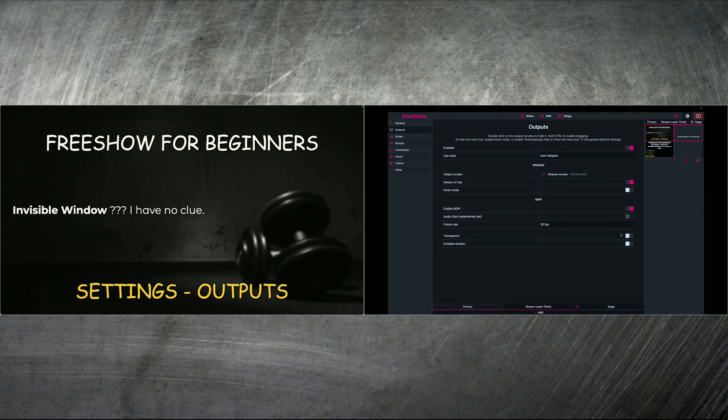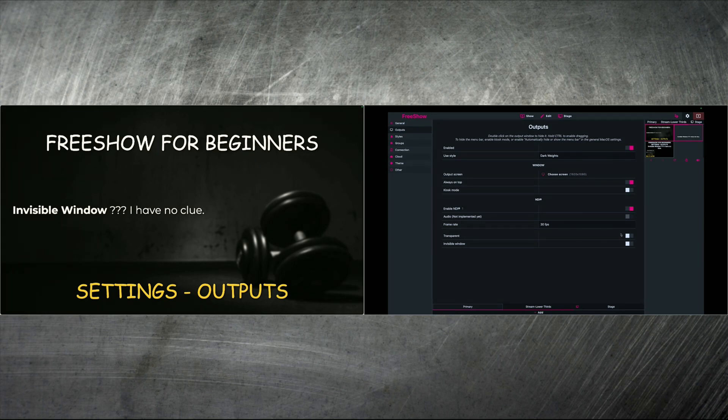And then invisible window. I need your help. Give me a comment and make a note in the comments as to what invisible window is for, because I have no clue. I've played with it and tried to understand it, but it doesn't make a lot of sense to me yet. But I'm sure you guys can help me out.